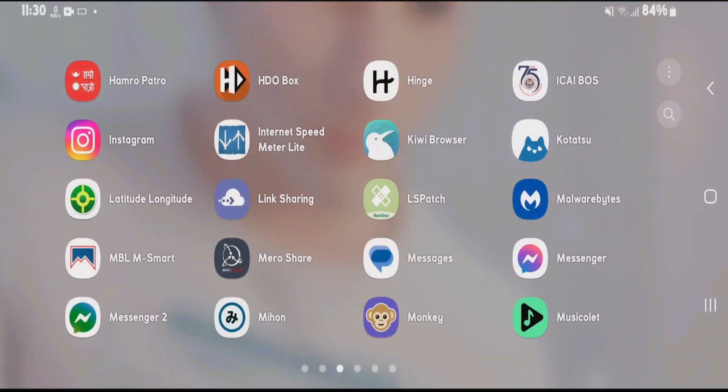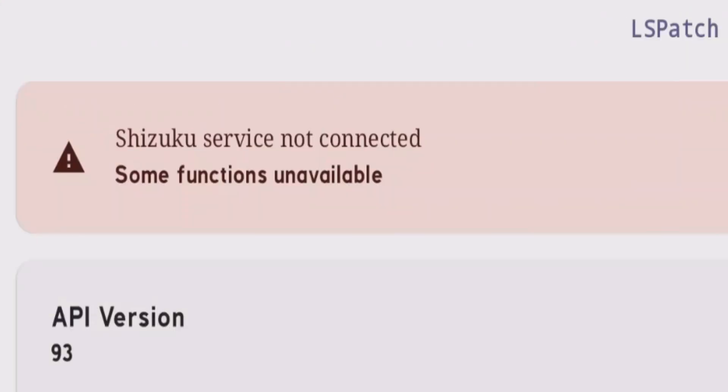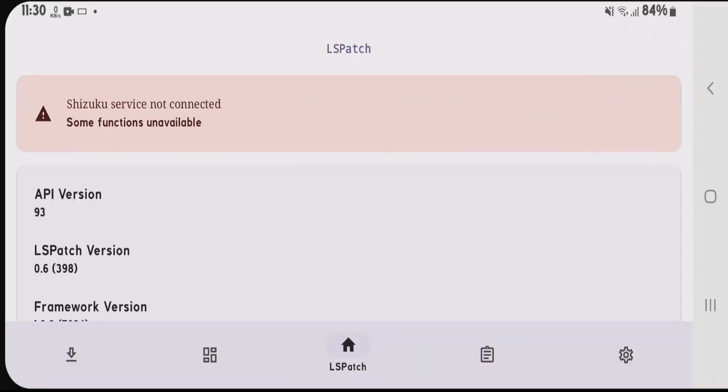Now let's go to the home screen and launch LSPatch. In order to use LSPatch, we need the Shizuku service. Currently, Shizuku service is not connected and some functions are unavailable.